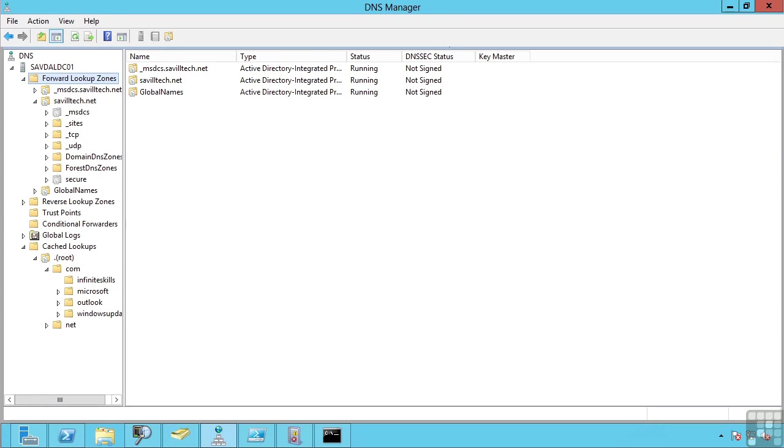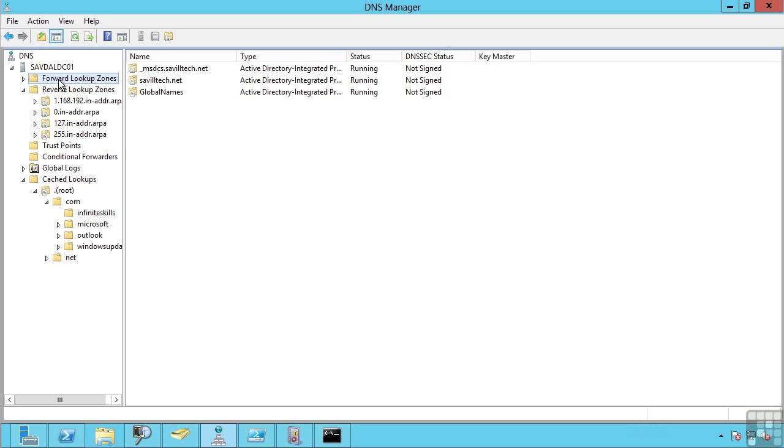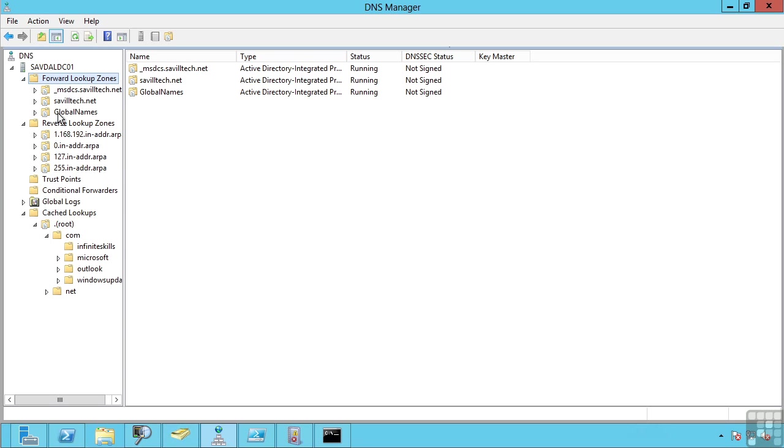This lesson covers DNS zones. You have two different types of zone available: forward lookup zones and reverse lookup zones.